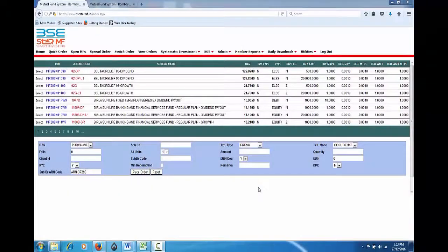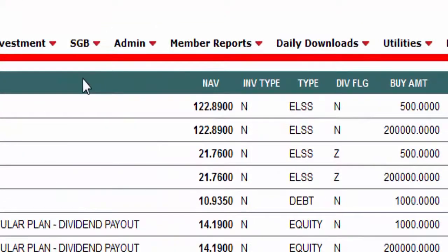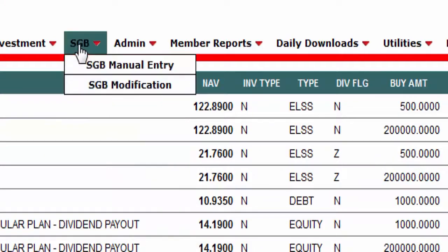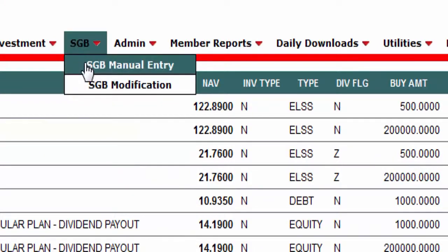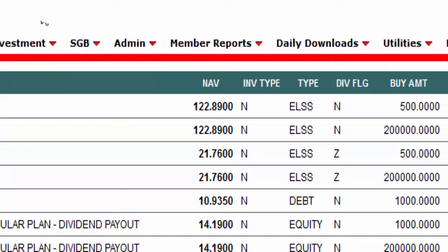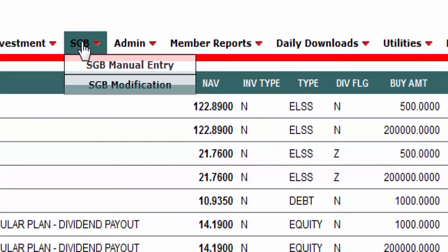Using the BSE StAR MF platform, you can also purchase SGBs — that is, Sovereign Gold Bonds. However, you can purchase them only in demat mode. To purchase Sovereign Gold Bonds, you would need to go to the SGB tab.